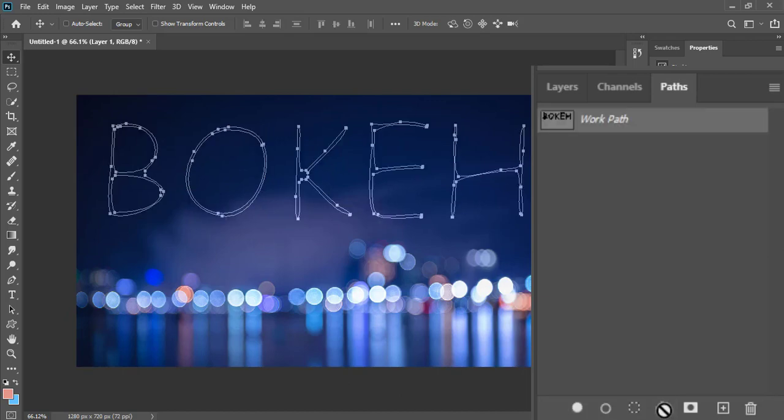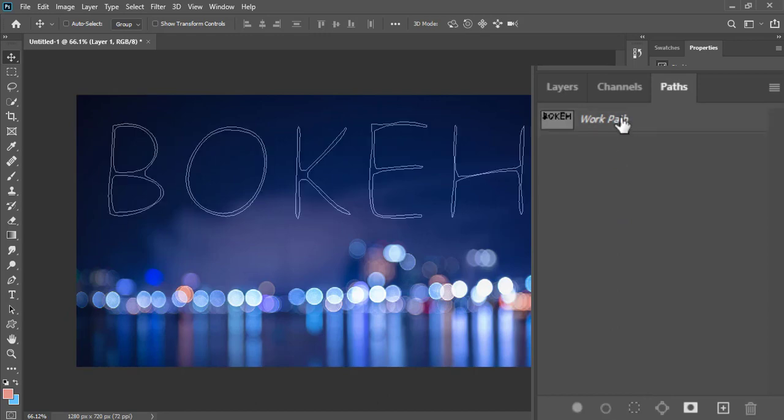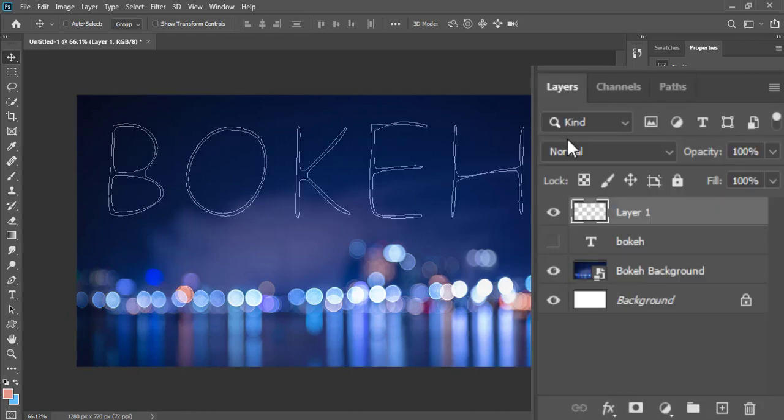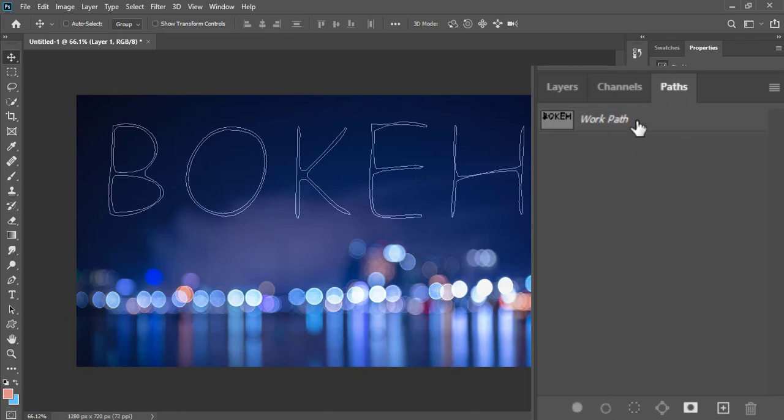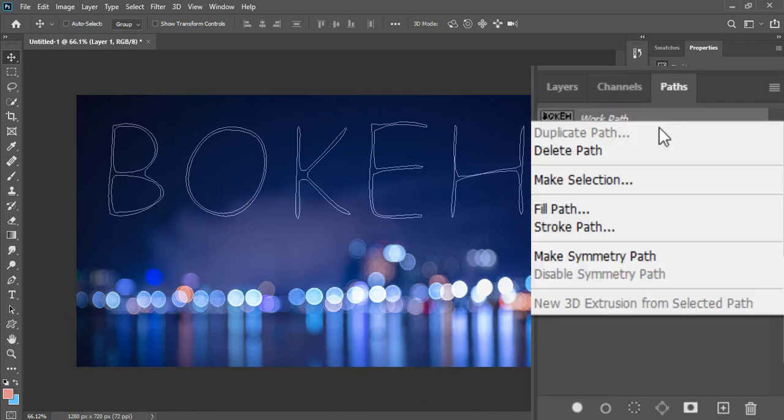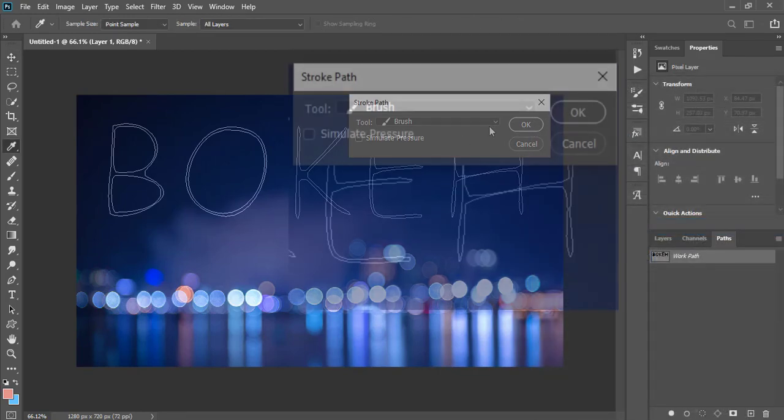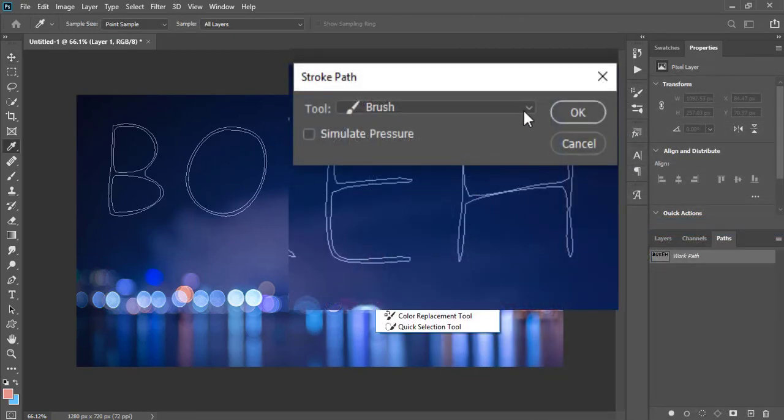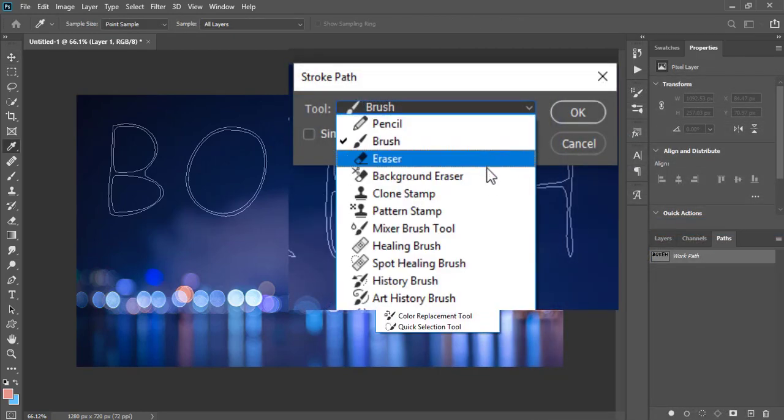Now activate the path by clicking on it. Make sure that empty layer is selected. Then right click on the path and select stroke path. Now in the menu, select brush if it is not. Then click OK.